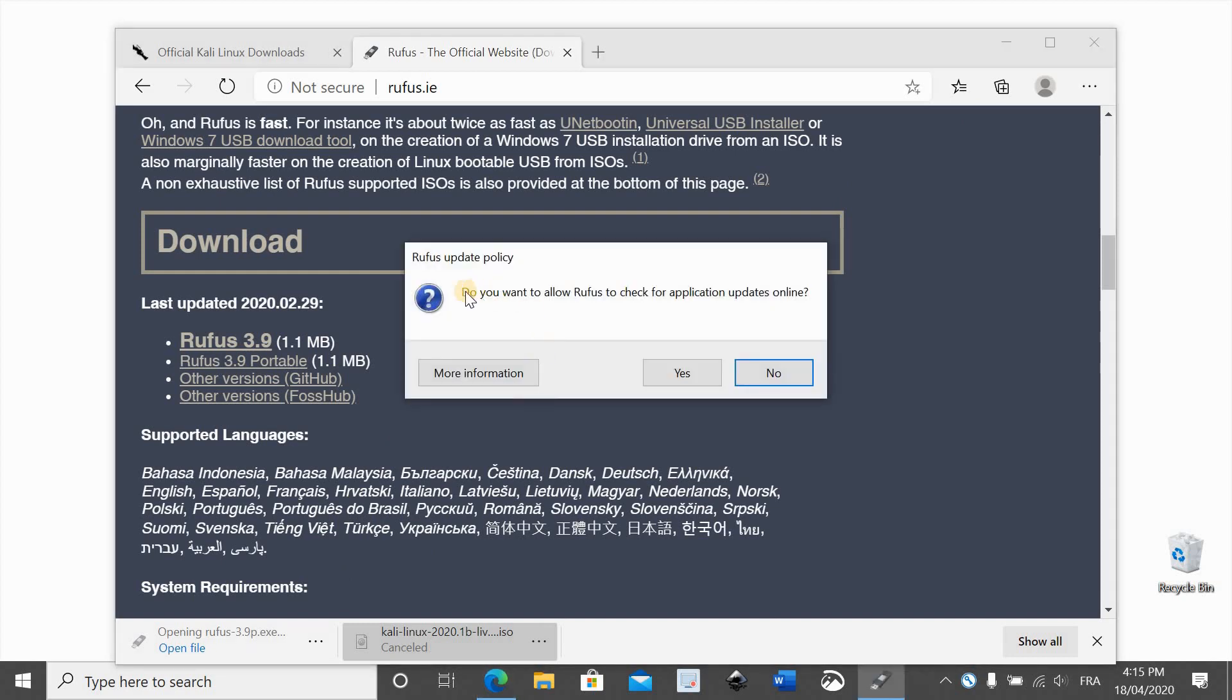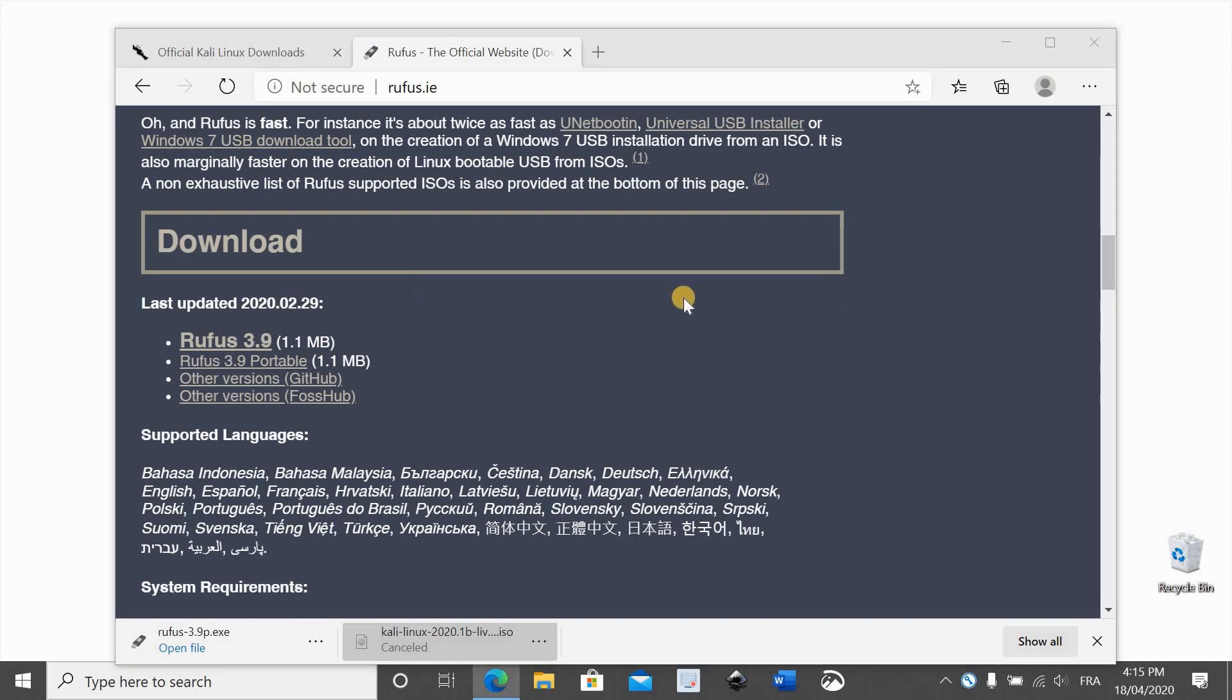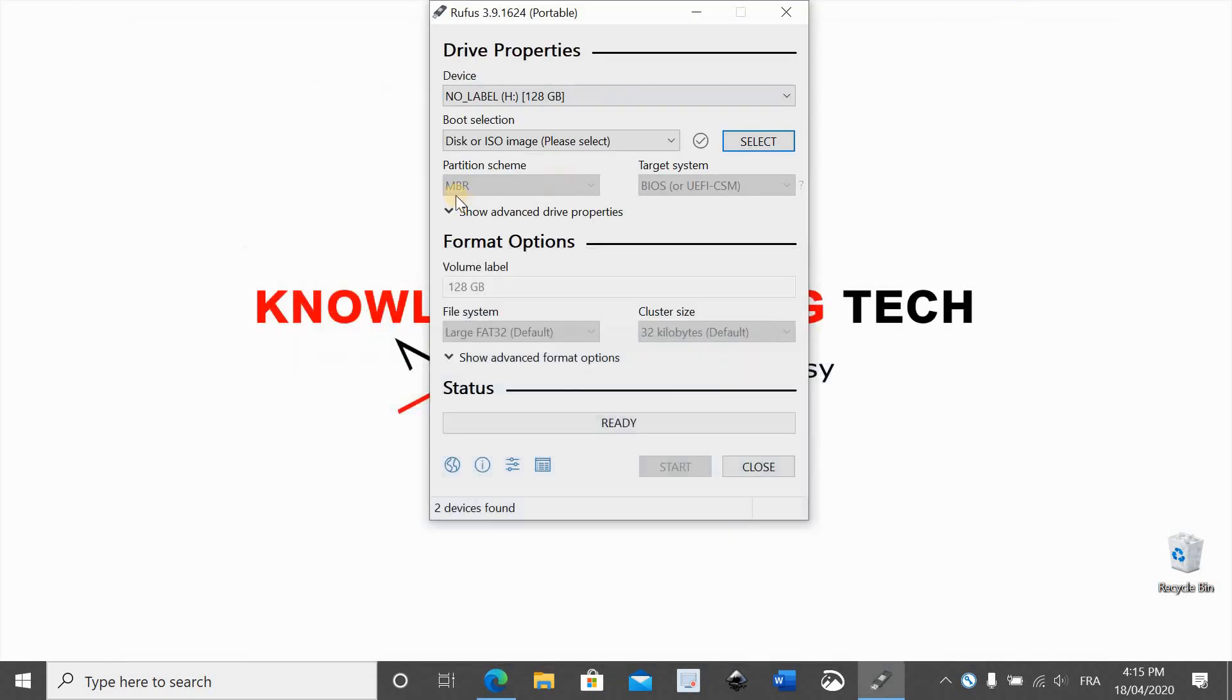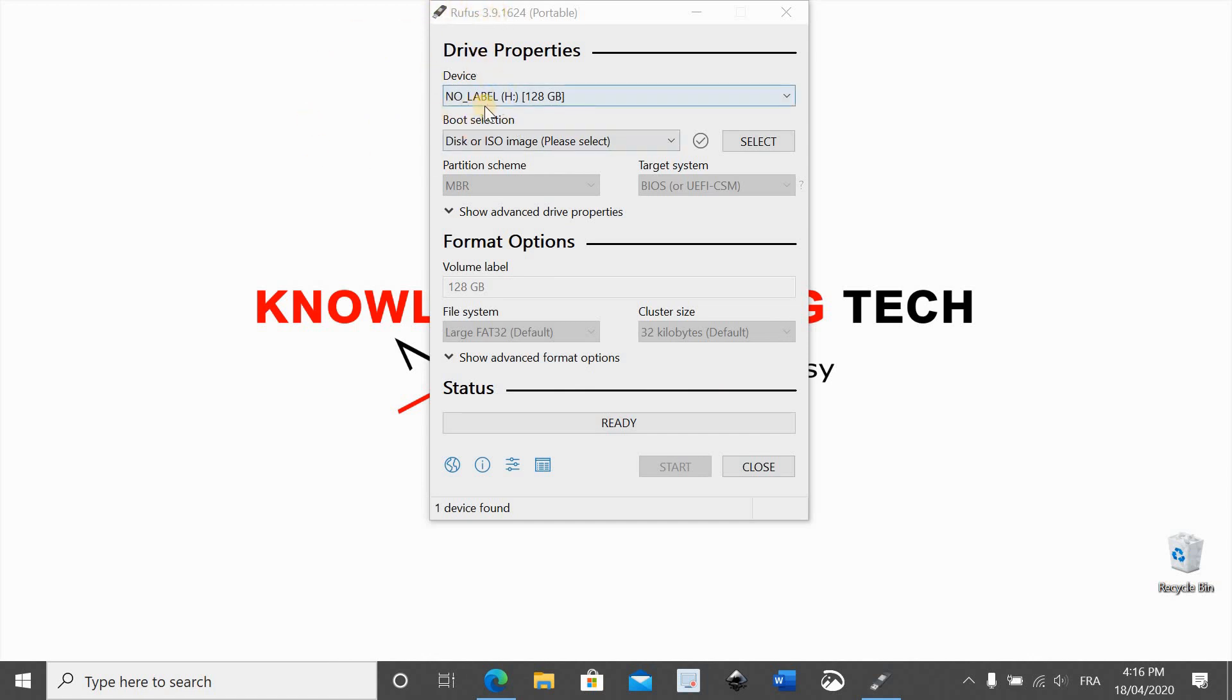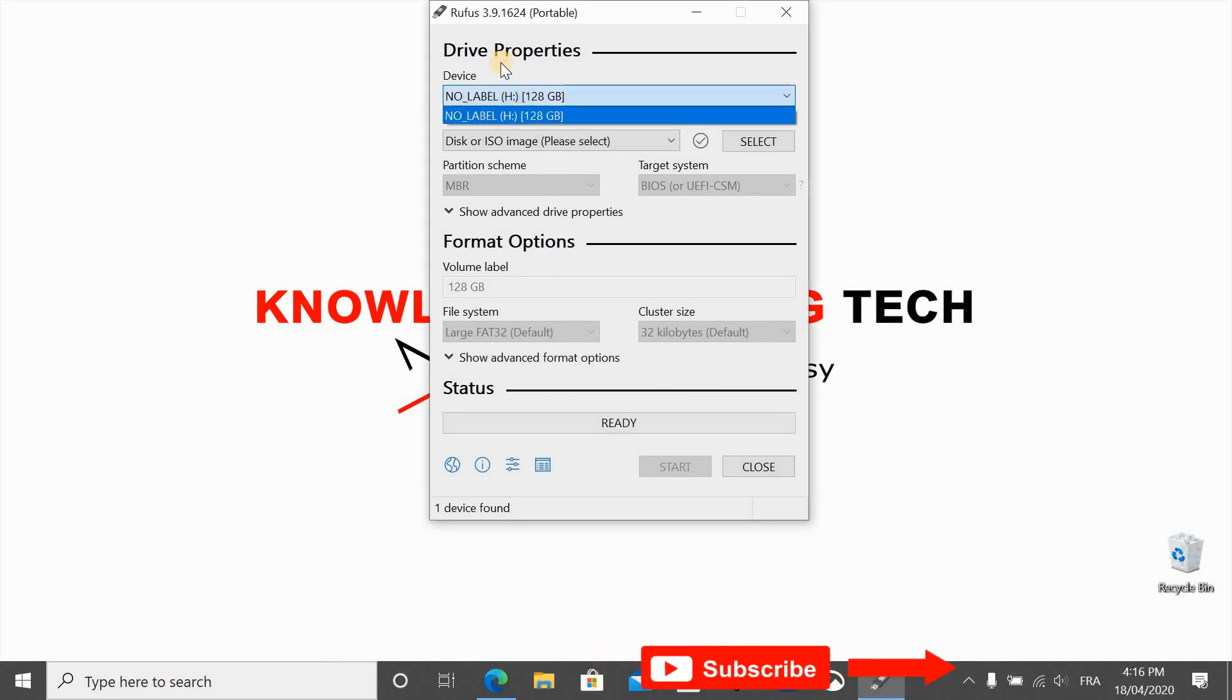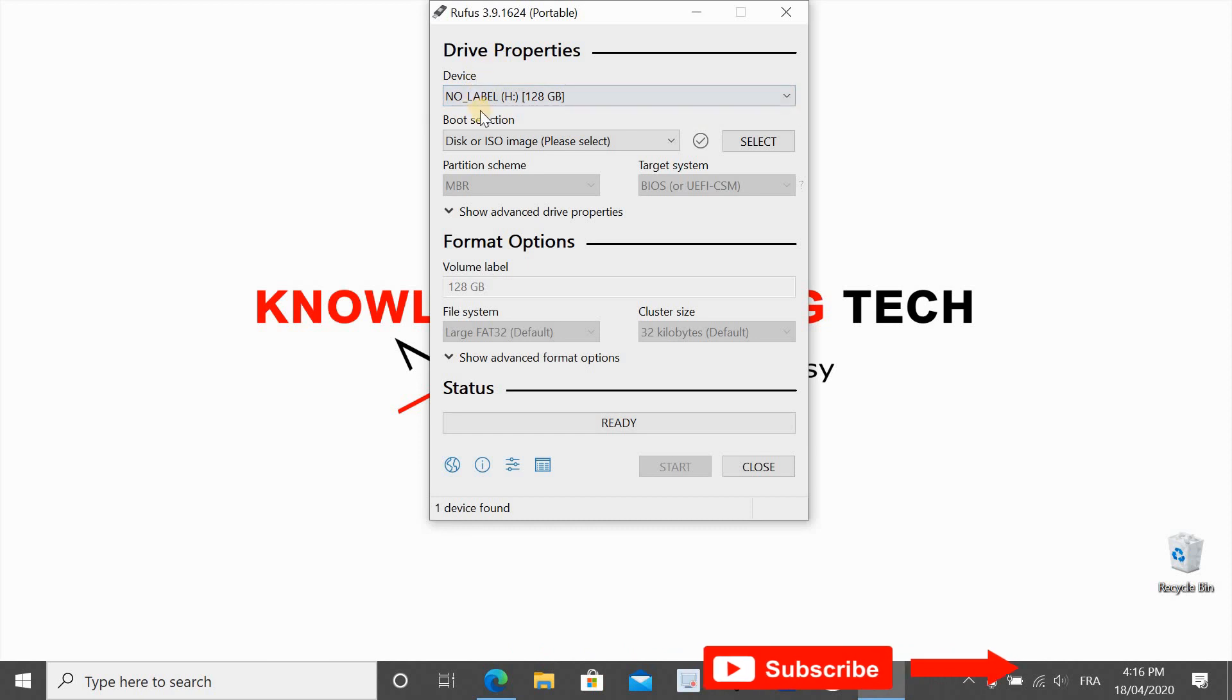I'm not going to check for updates now for the sake of this video. When Rufus launches it will automatically detect the USB drive that is in your laptop. So make sure that it is the USB drive that you are going to use to install Kali Linux.